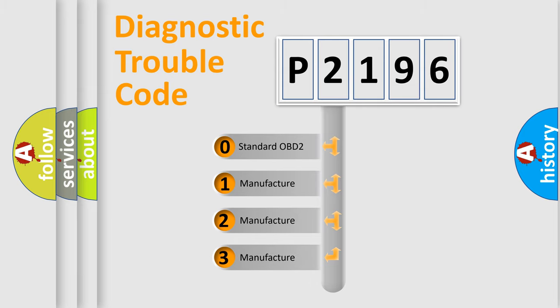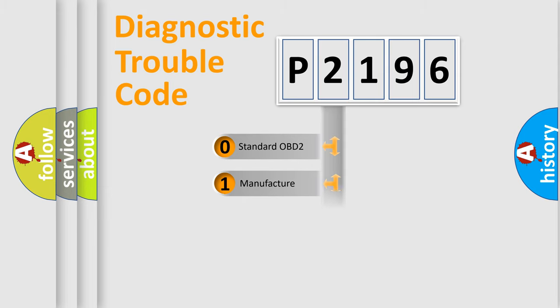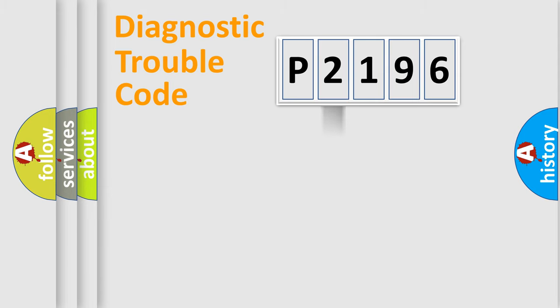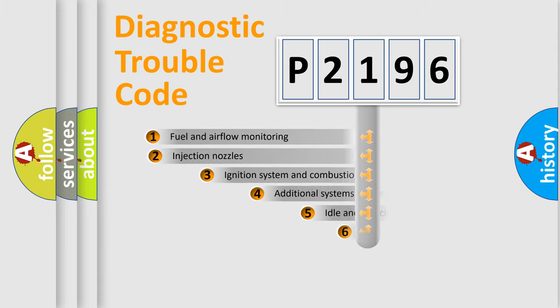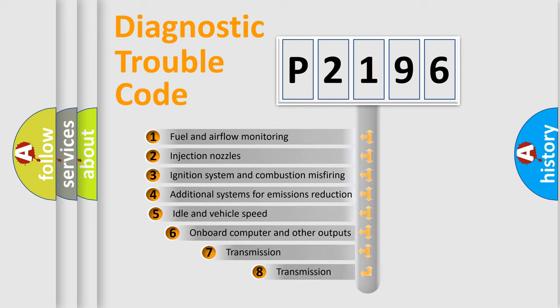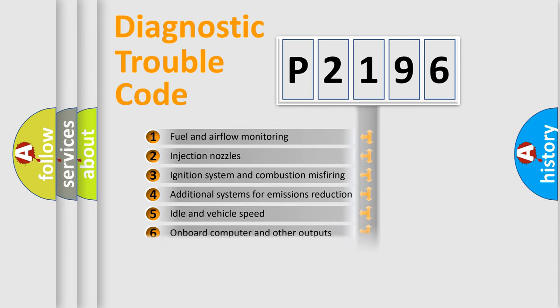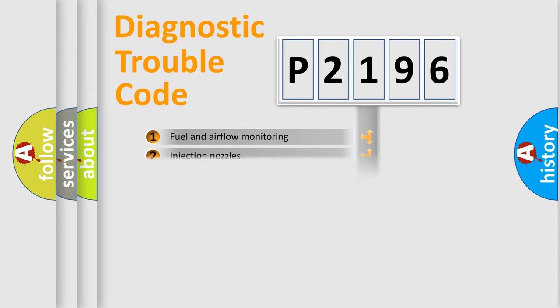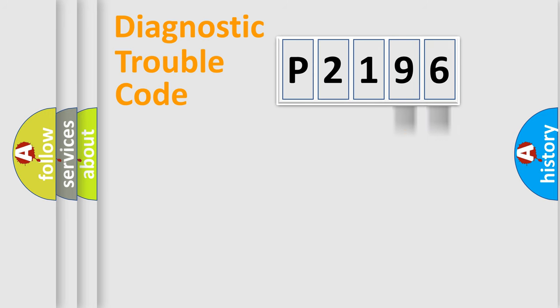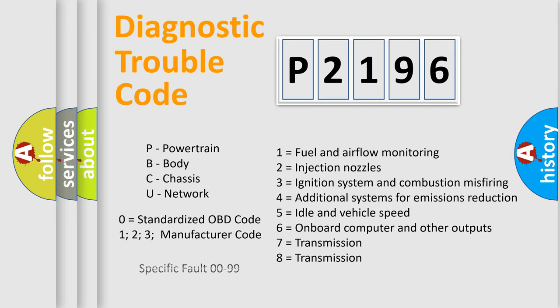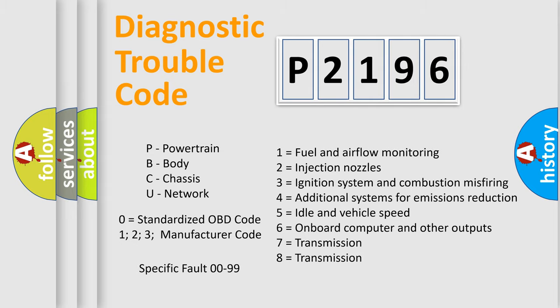If the second character is expressed as zero, it is a standardized error. In the case of numbers 1, 2, or 3, it is a more specific expression of the car-specific error. The third character specifies a subset of errors. The distribution shown is valid only for the standardized DTC code. Only the last two characters define the specific fault of the group. Let's not forget that such a division is valid only if the other character code is expressed by the number zero.